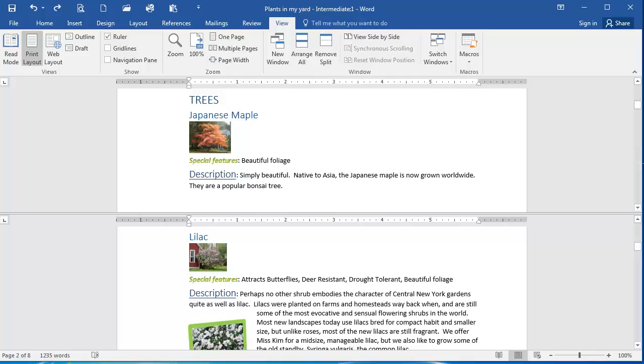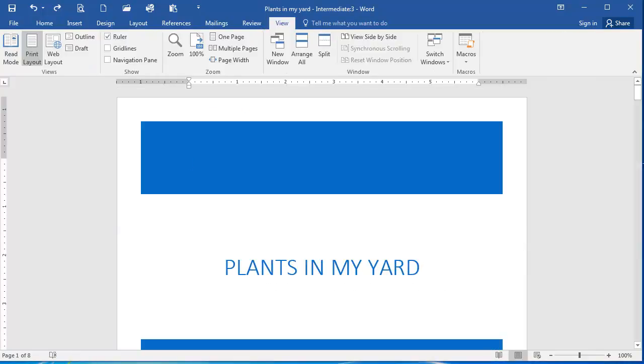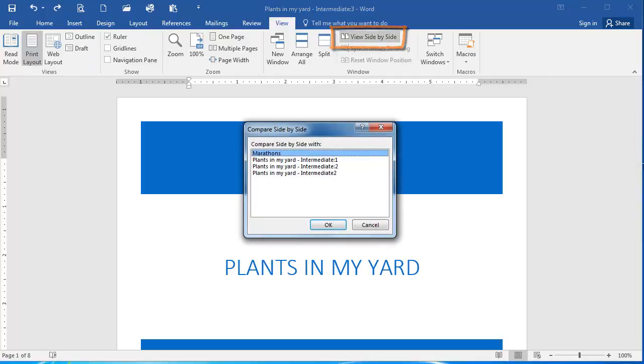Next, I want to click the New Window command here. And now in either the original or the new window that was created, I'm going to select the View tab. And I'm going to click View side by side.